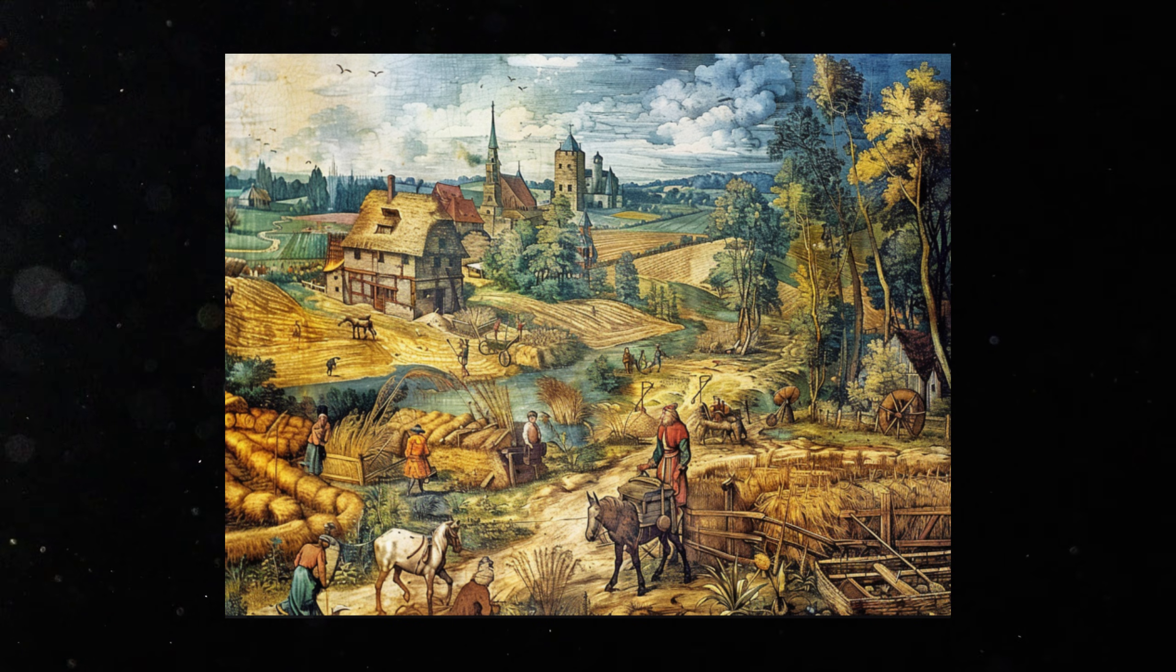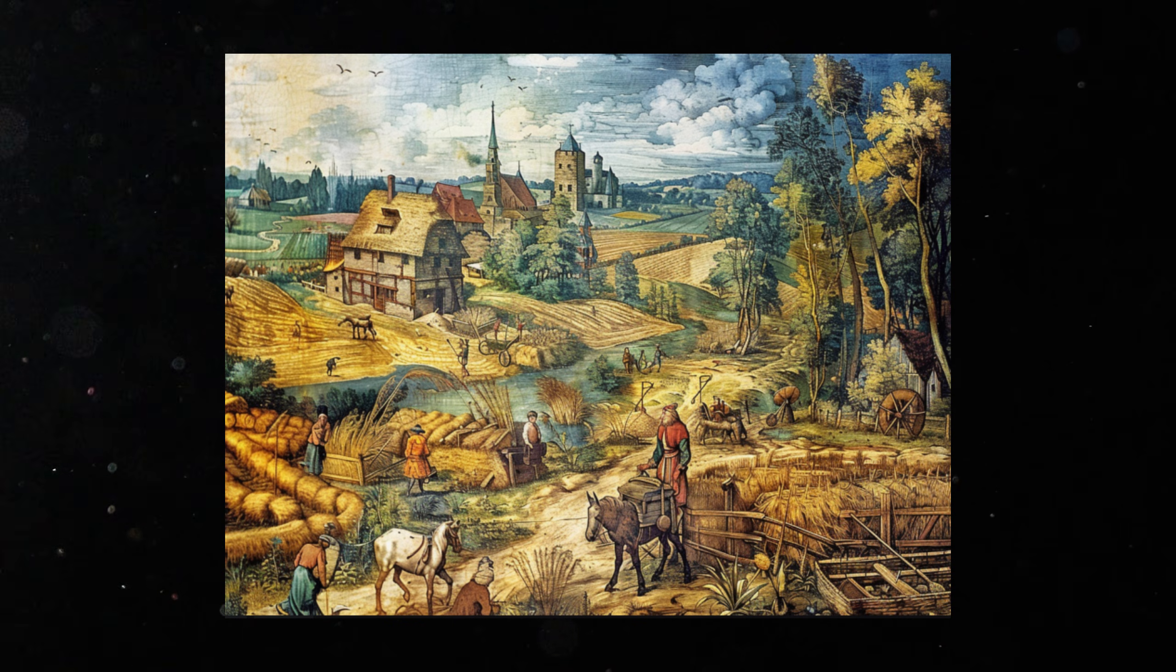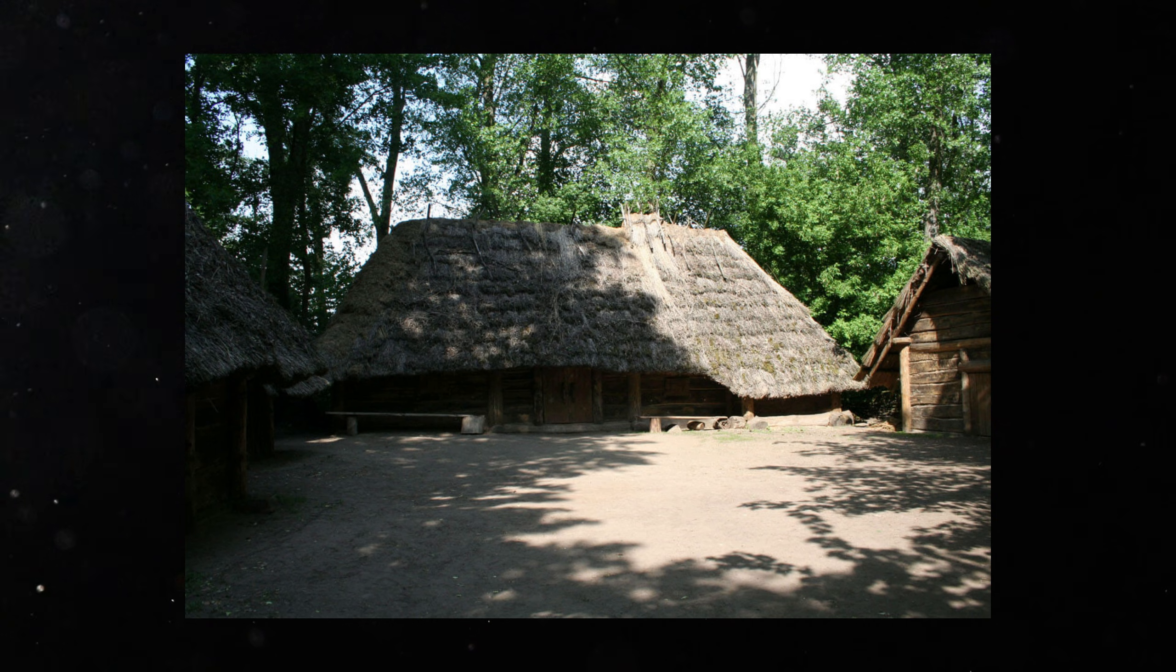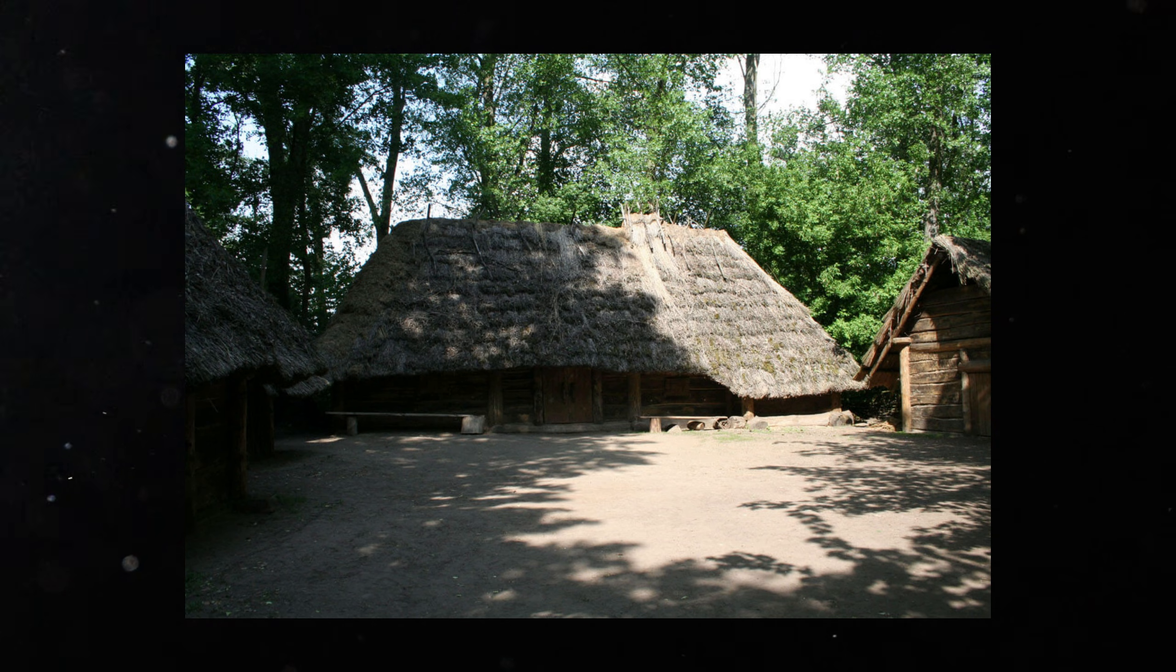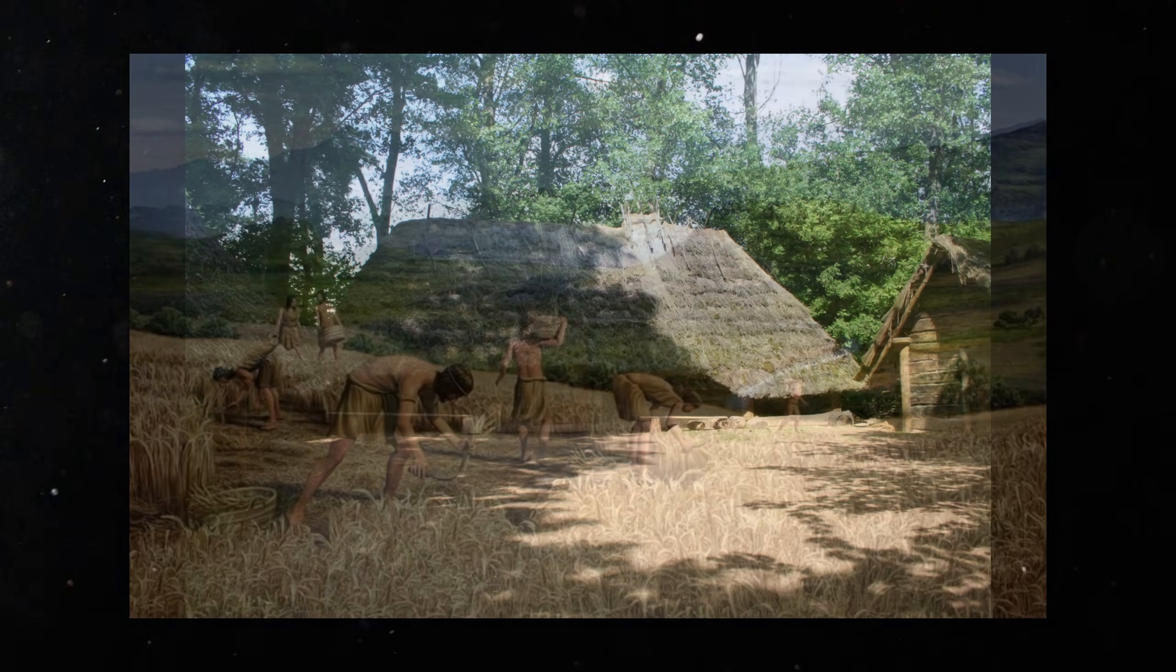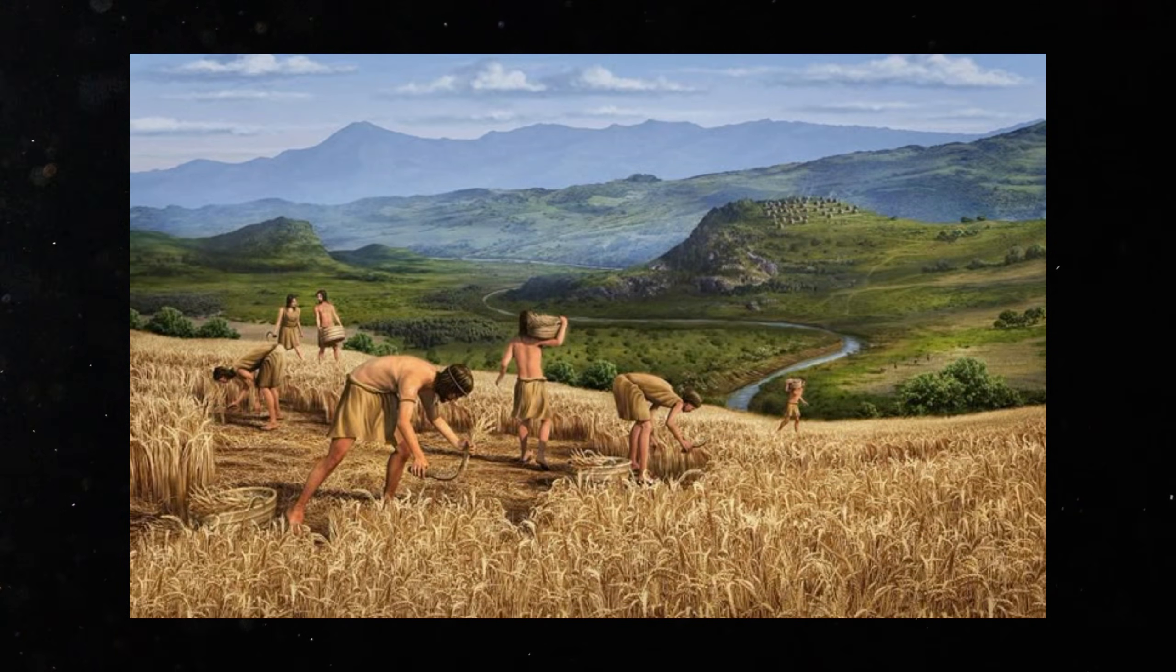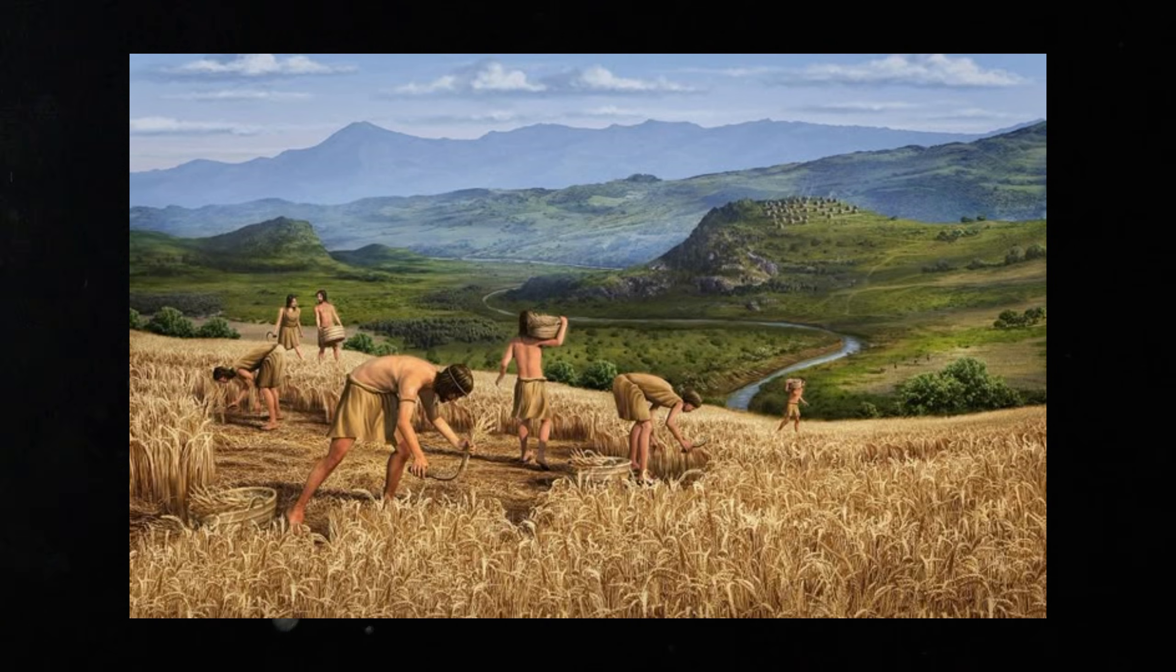The Balkans hold a special place in this pattern. Here, the earliest and densest farming settlements in Europe formed. Rich soil and river valleys supported larger populations. The famous Vincha culture left traces of organized settlements and symbolic artifacts. Some scholars describe these as among the first proto-urban communities in Europe.